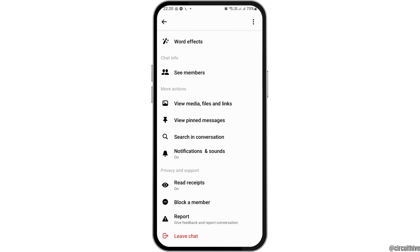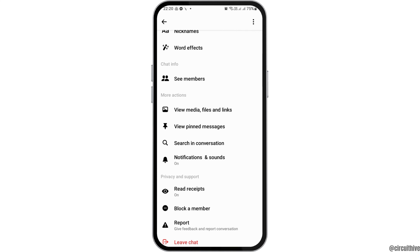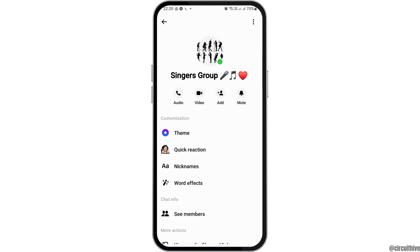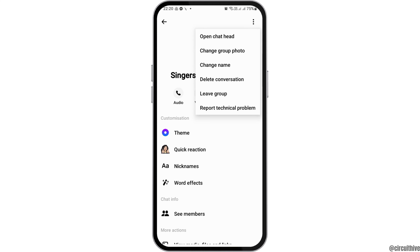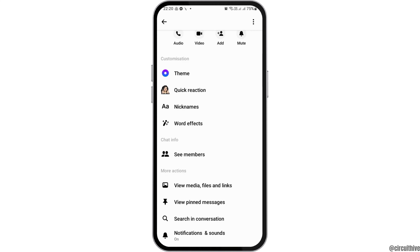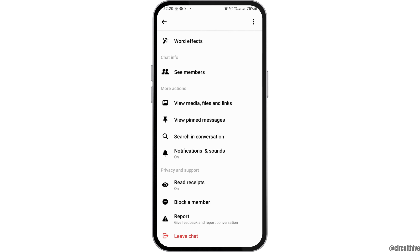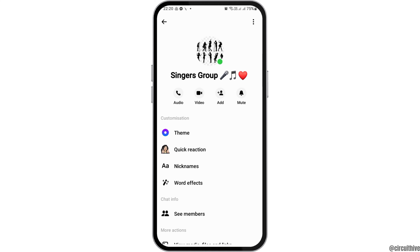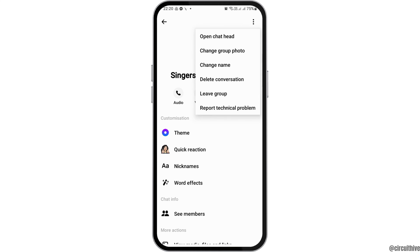After you go to the info option in the group, go to the three dots on the top. After you tap on the three dots, you can restrict the group for a while if you see that option there.